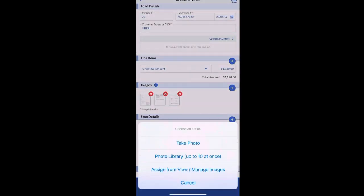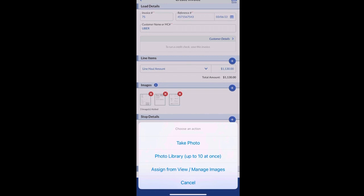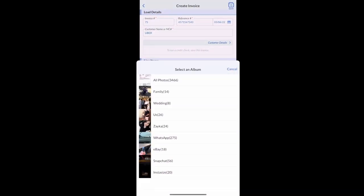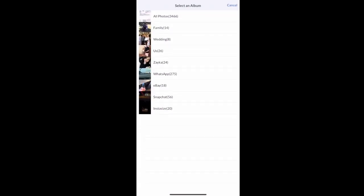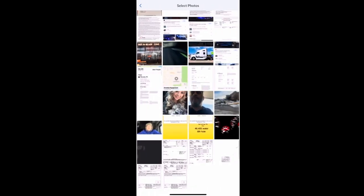Proof of delivery, rate confirmations. And also, I guess I should have mentioned when we were putting the price for the invoice, the rate con was $1,130.